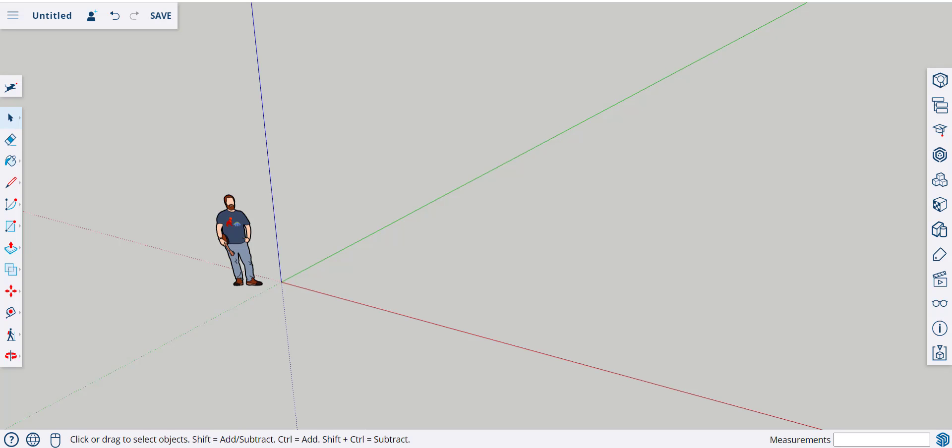In this video, we'll talk about Live Components. This is a new feature from SketchUp Labs.